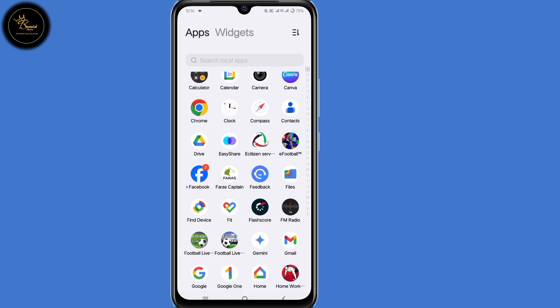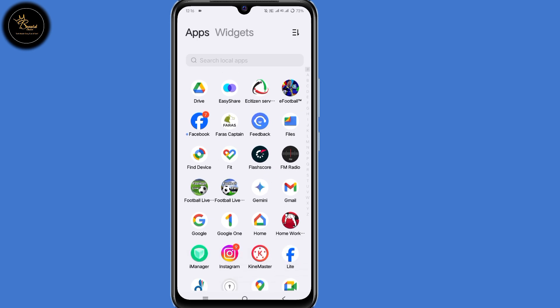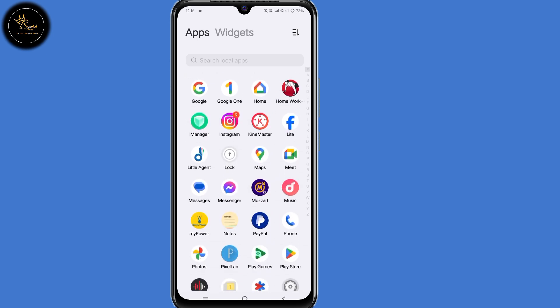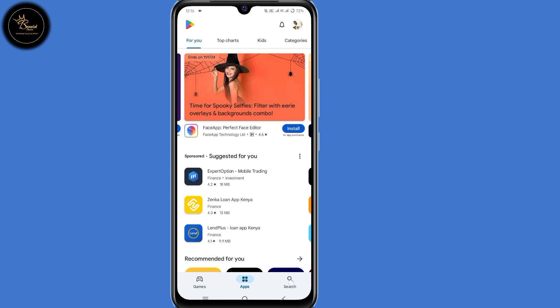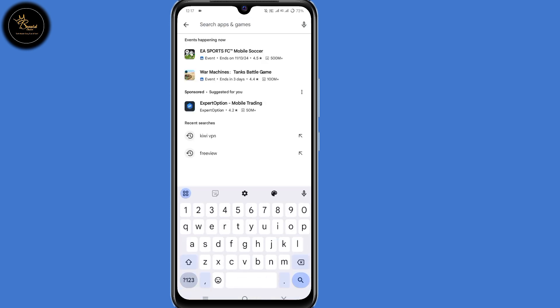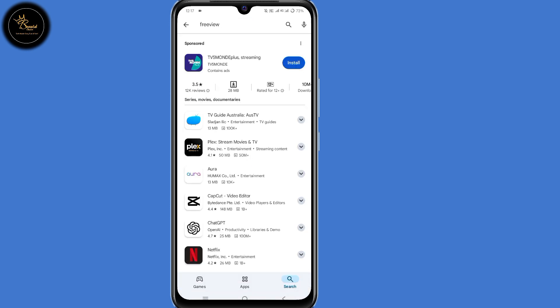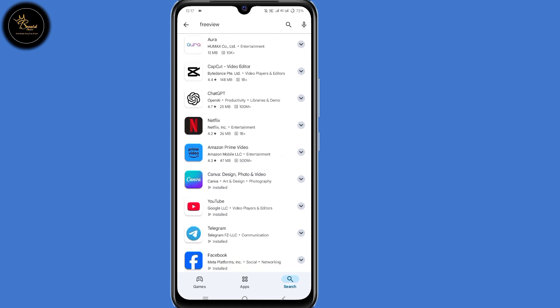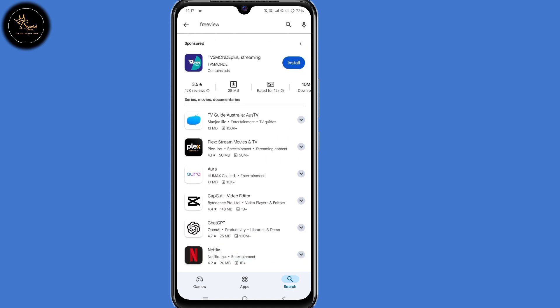So for example I want to install this app called Freeview. I'll open my Play Store application, then search for that application called Freeview. As you can see, this app is not even showing on the app list, which means this app is not available in my country.